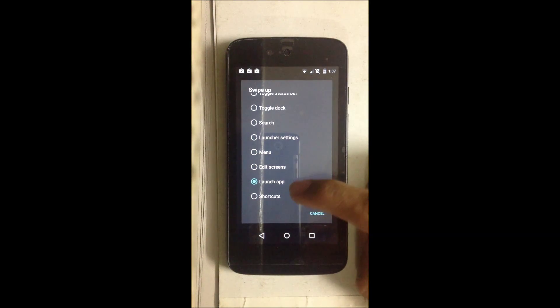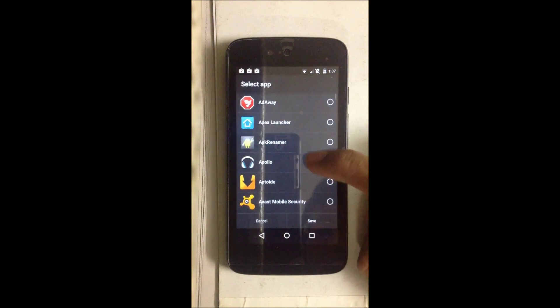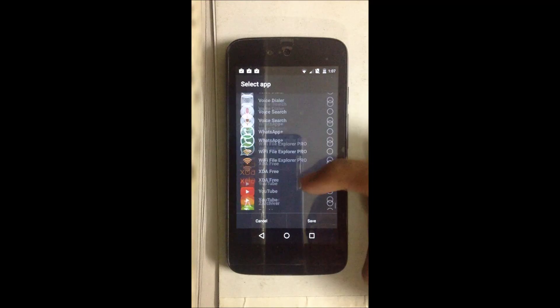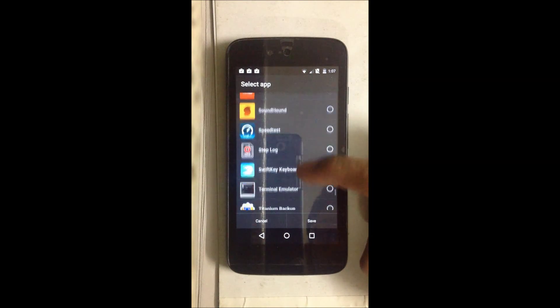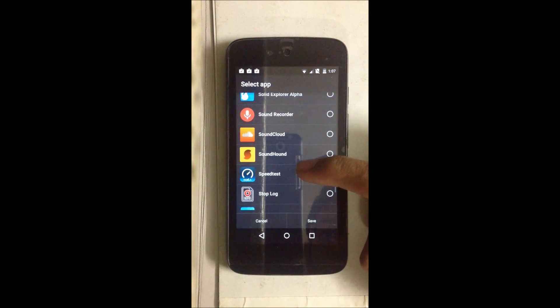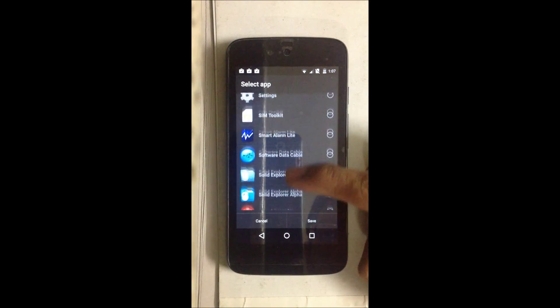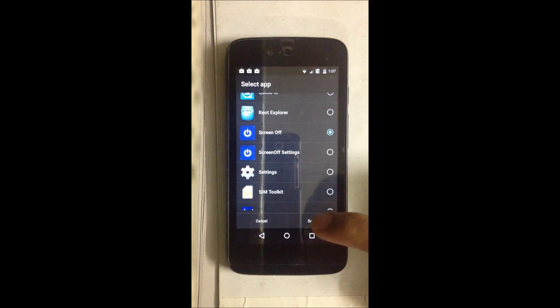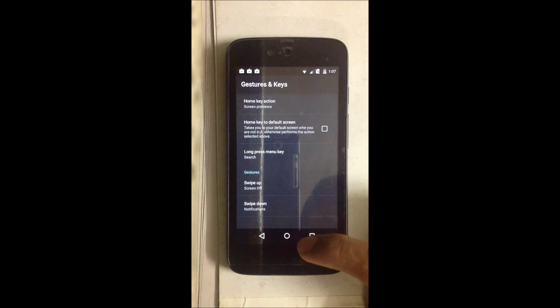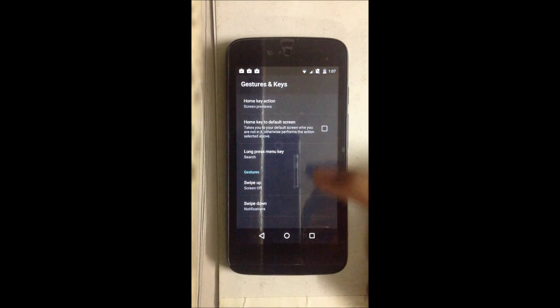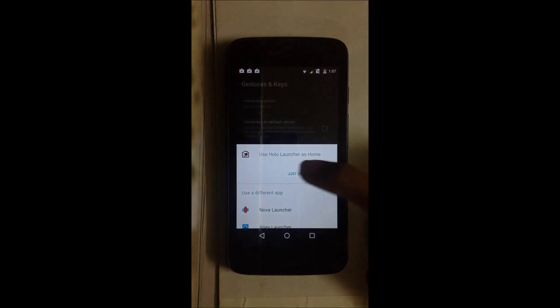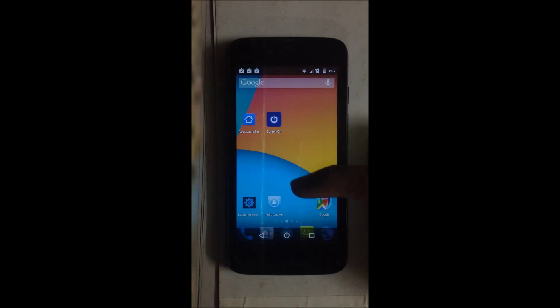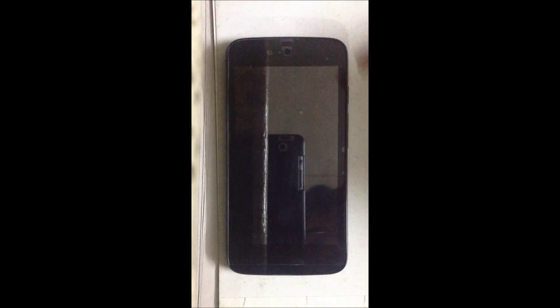And we navigate to Screen Off. So here, instead of double tapping, we swipe the launcher and the screen goes off.